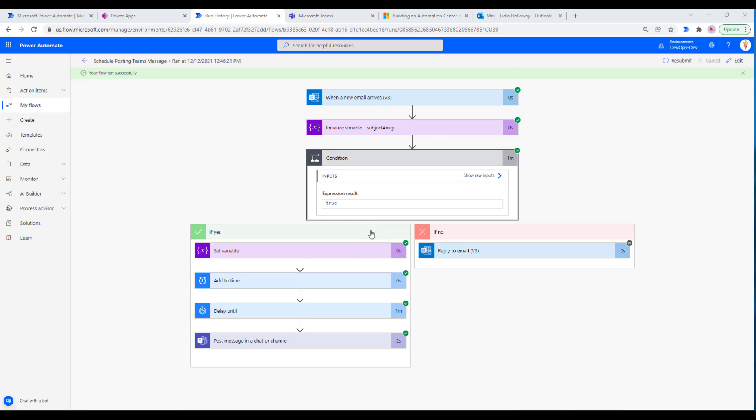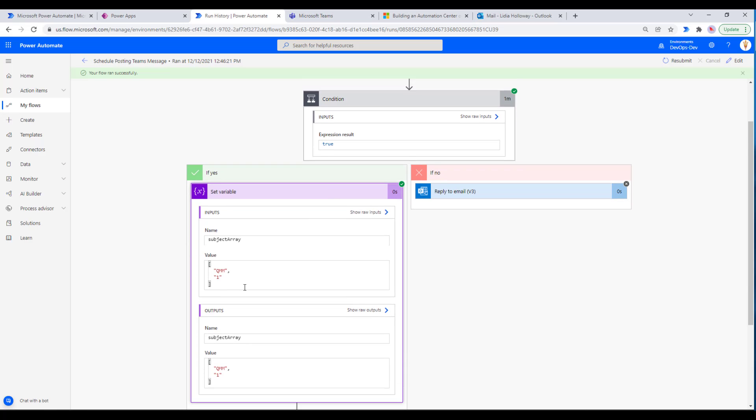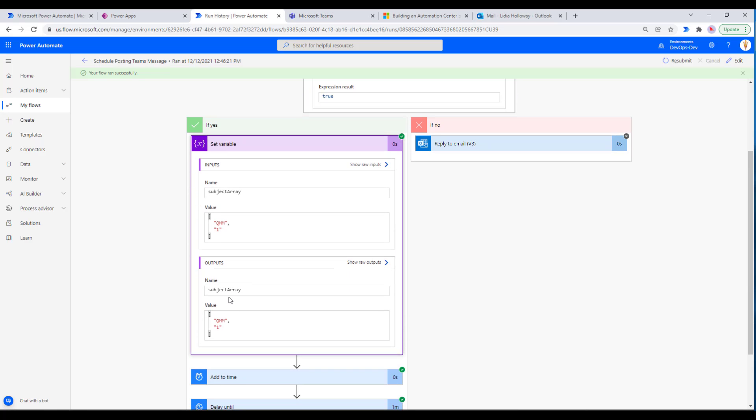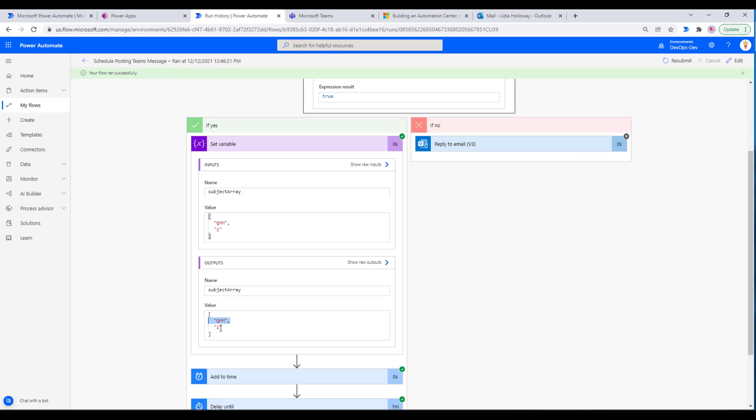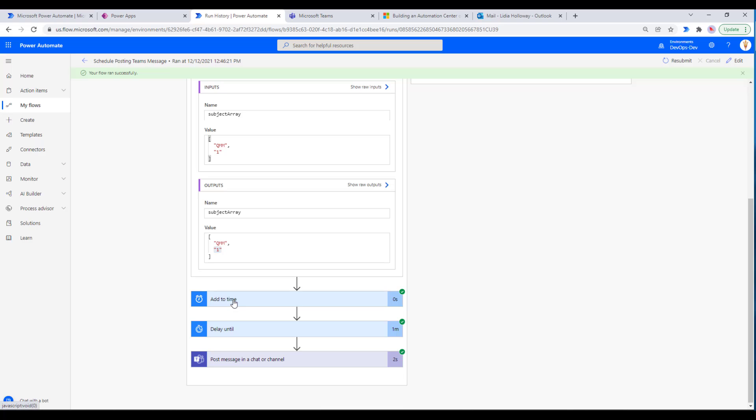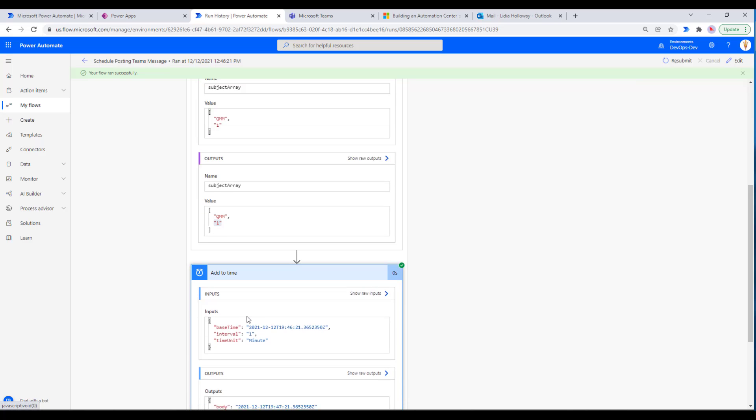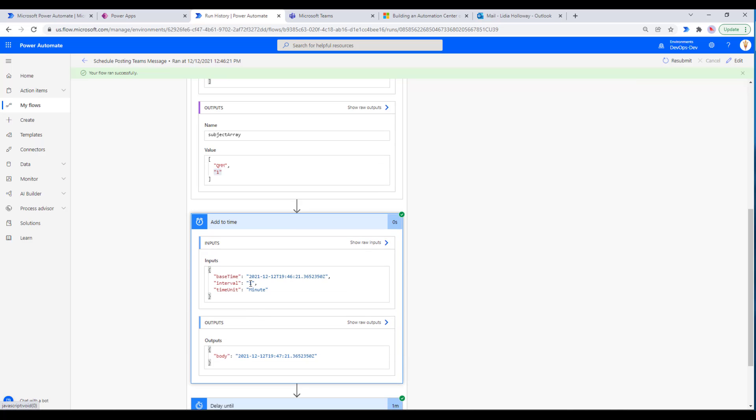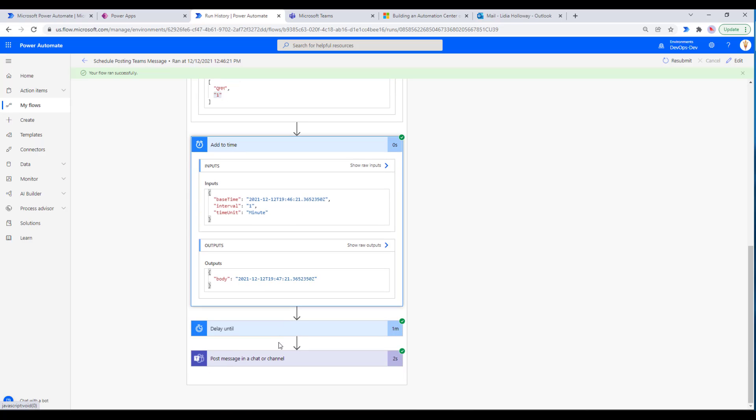We're in the run history and we can see that we received an email and then initialized a variable. Our expression resolved to true, so basically it found a dash. If we look at the output, we've got our two indexes - our first one, which is zero-based, is QMM. Our second one, because it's zero-based, is one - we've got a value of one. We then add one minute to the base time, to the current time, and then we basically wait.